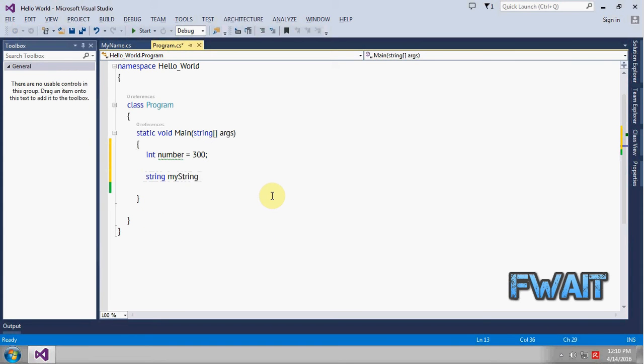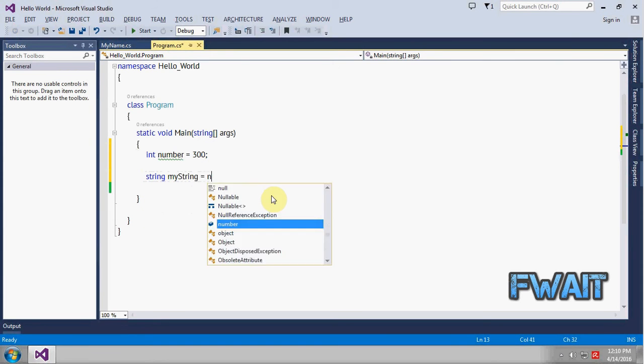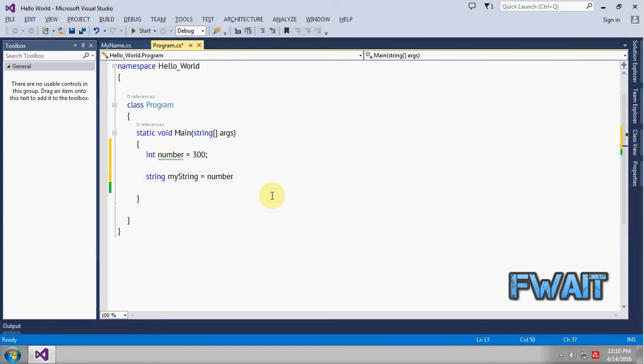And try to assign the int value to it. You can see we are getting a compilation error here. This error means that you can't assign an int value to a string.